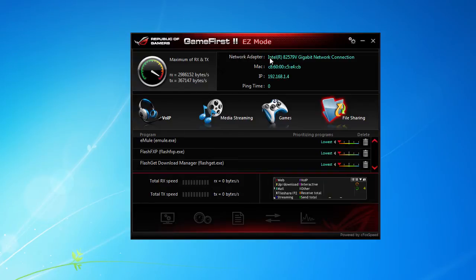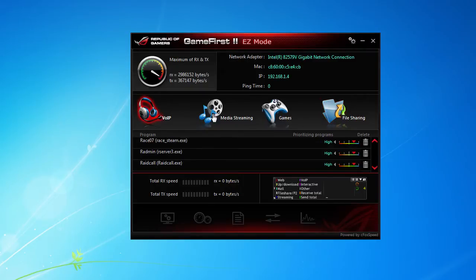So what you have here is the Game First 2 application. It's going to show you your network adapter, your MAC address, your IP, and your ping time. And then you have your VoIP, media streaming, games, and file sharing. What this is, if you click on each one of these, it allows you to set a priority for different applications.